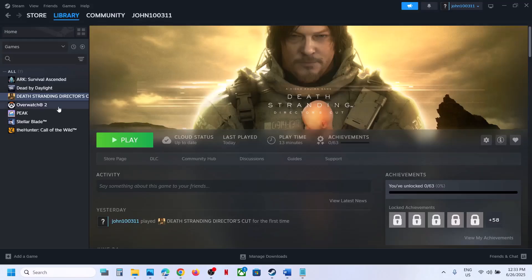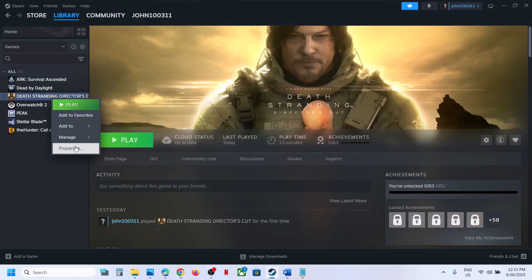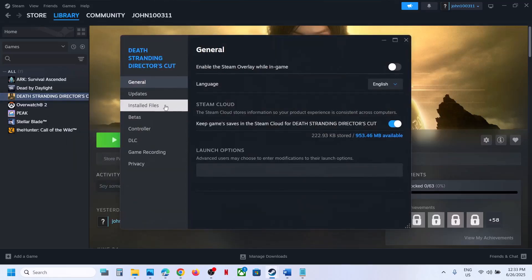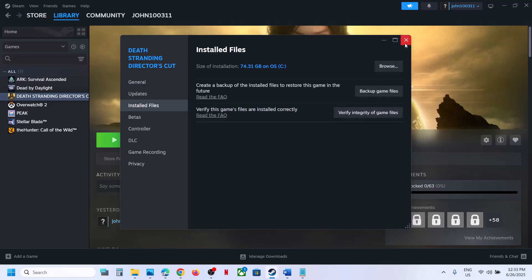The last step is to verify the game files. Right-click the game, select Properties, go to the Installed Files tab, and click 'Verify Integrity of Game Files.' Once verification is 100% complete, launch the game and check the sound.